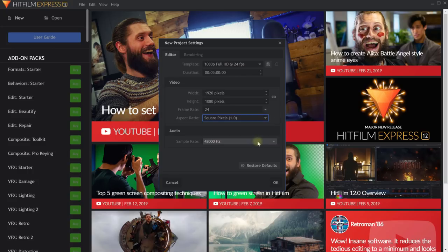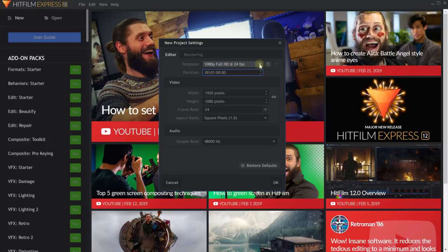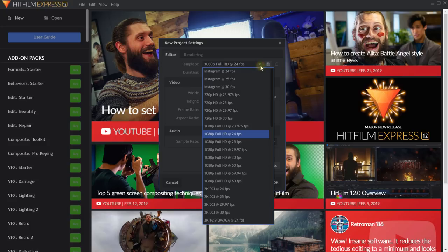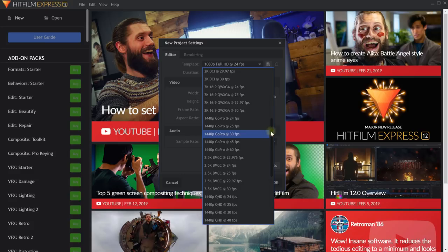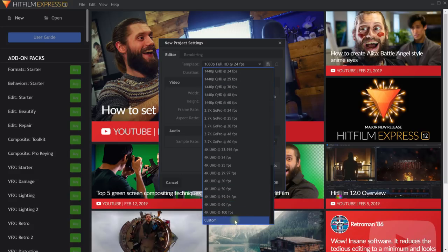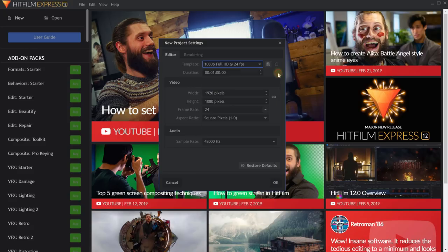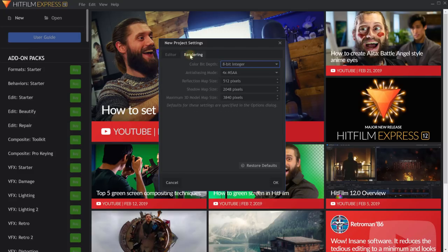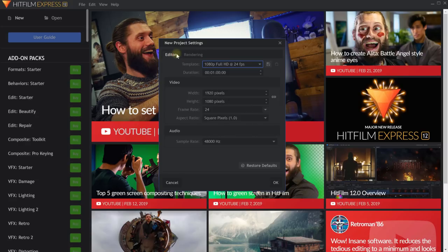The audio sample rate determines the quality of your audio. By default, 48,000 Hz is more than adequate. At the top, you can also define a duration — by default it's set to five minutes, but let's drop this down to one minute for this tutorial. You can also use templates at the top, ranging from 1080p full HD at 24 fps, Instagram video, GoPro clips, all the way up to 4K Ultra HD. There's also a rendering tab with more advanced settings — just leave all of that on default. Once you're done, hit OK.